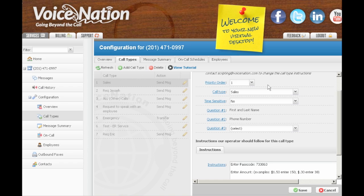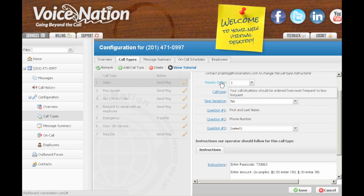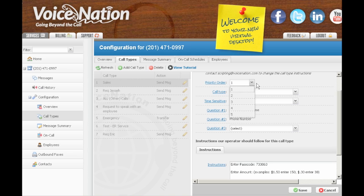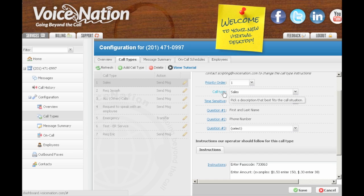Going down the page from top to bottom, you first have the priority order, which is where you should arrange your call types in order from most frequent to last, one being the most common type of call we will get for you. This aligns your script in a user-friendly way for our operators.